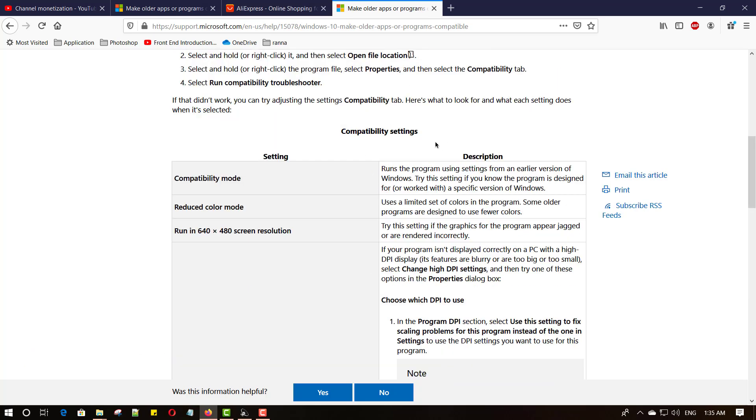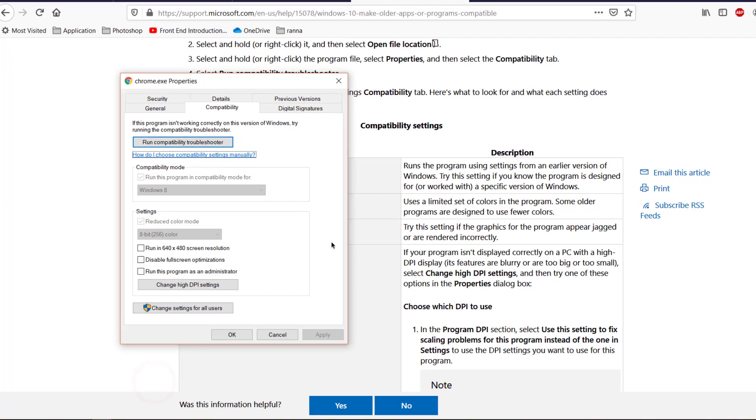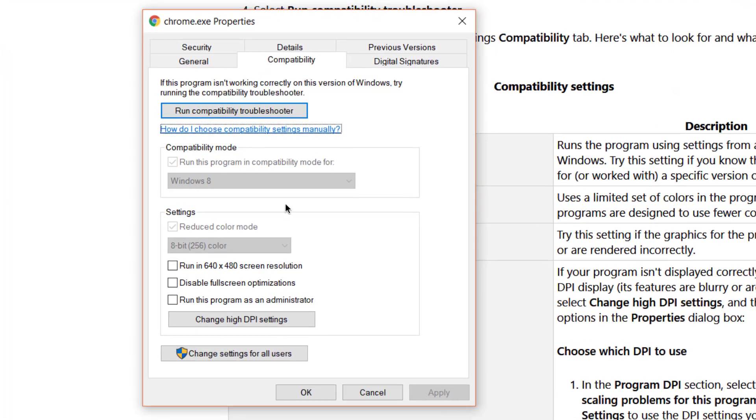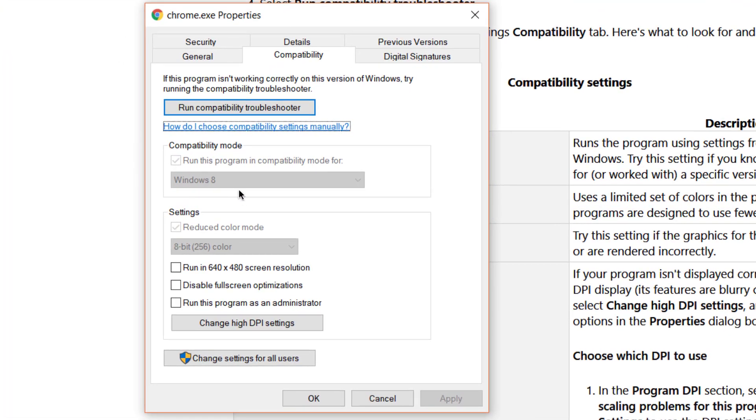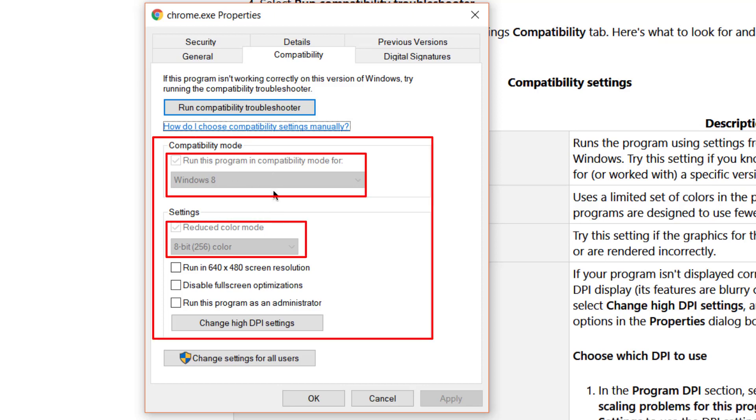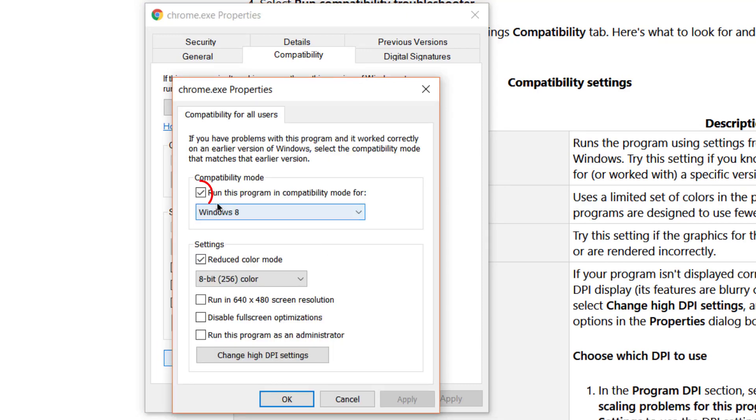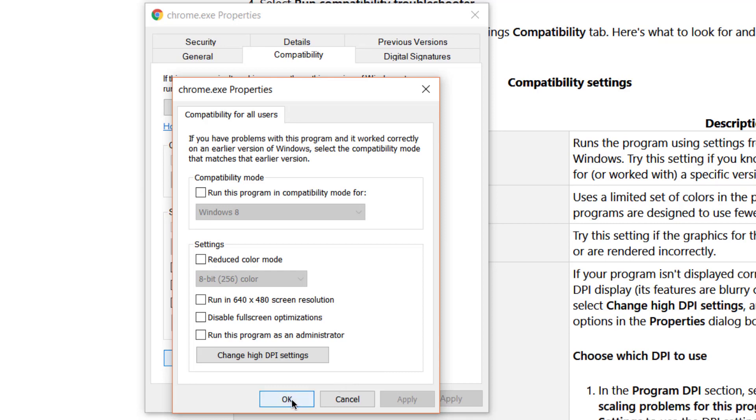Open this setting again. And finally, the third way: manually change the compatibility settings. Make sure all checkboxes are unchecked. But most of the time, these options are not available for editing. Don't worry. Click here: 'Change settings for all users,' and uncheck all checked boxes.